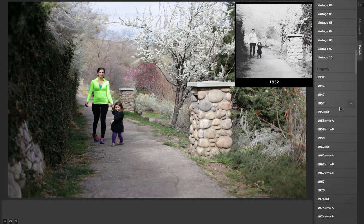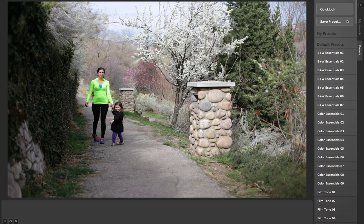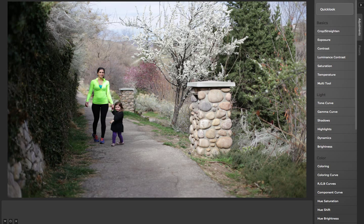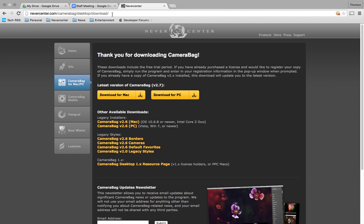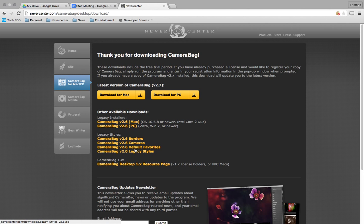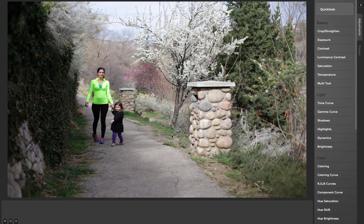Most of that happens automatically when upgrading from 2.6. However, if you don't see those legacy presets for whatever reason or you want them, you can download them from our website at nevercenter.com/camerabag/desktop/download. There you can download installers for old versions of Camera Bag, and also zipped files that include those presets — the items removed from the main interface — if you still want to do some of those older looks.